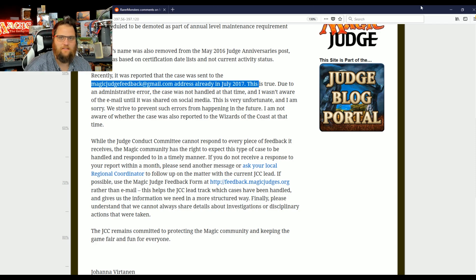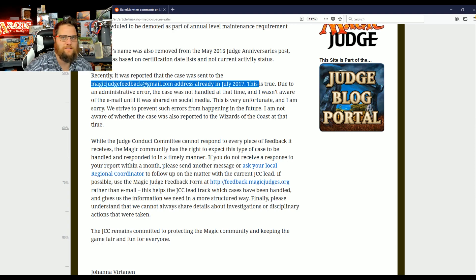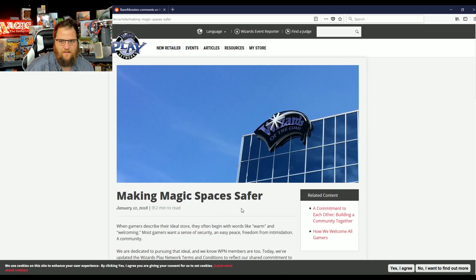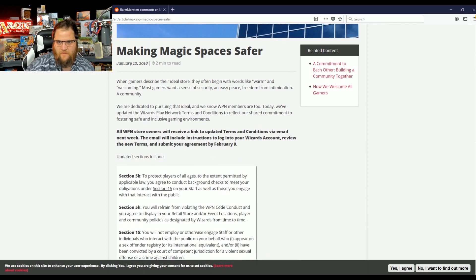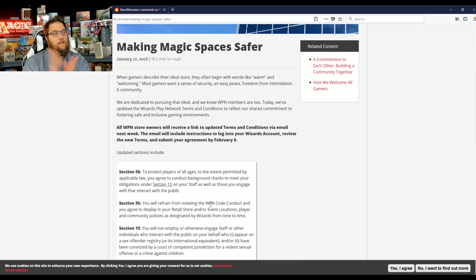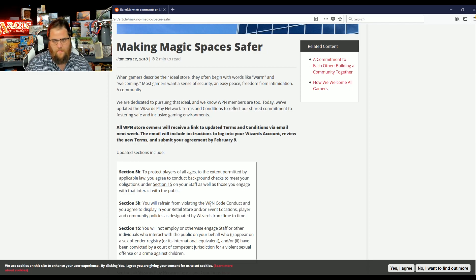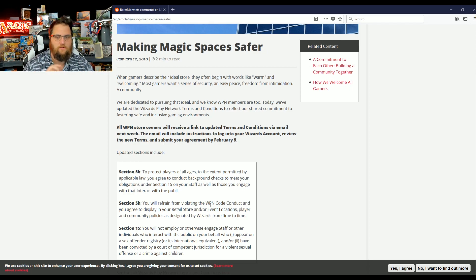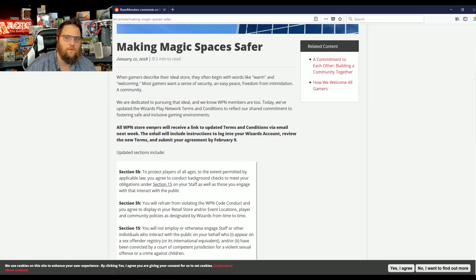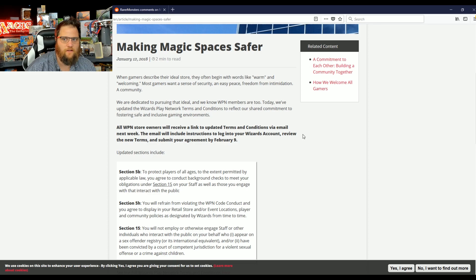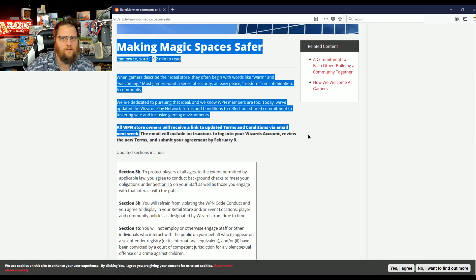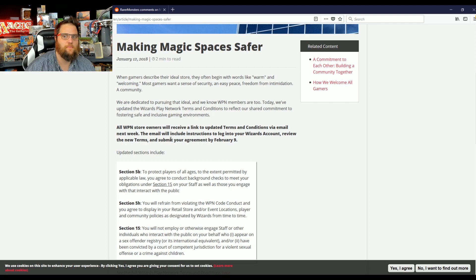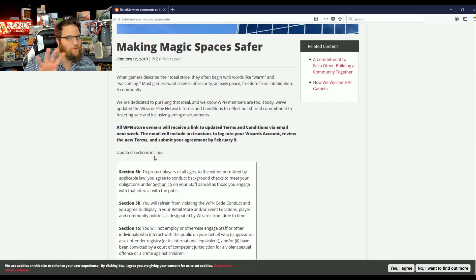Let's look at really what matters here, and then we'll mine some salt because it is so great. Making magic spaces safer. God, that language. Don't care. It doesn't matter. All that matters is the background checks, and we got them. It wasn't me. It was all of you. All WPN store owners will receive a link to updated terms and conditions via email next week. This email will include instructions to log into your Wizards account, review the new terms, and submit your agreement by February 9th.